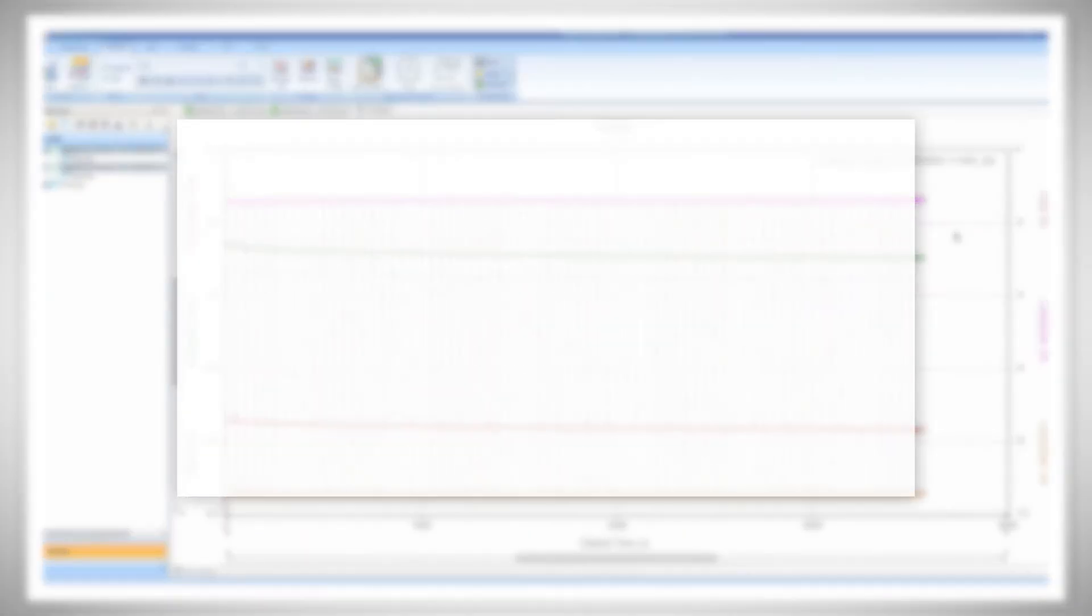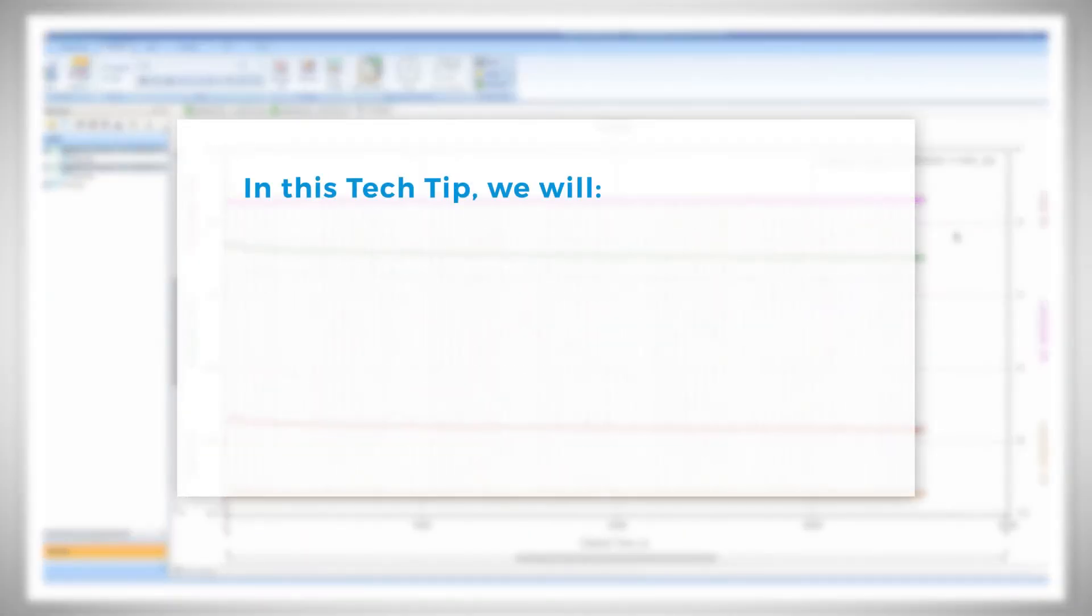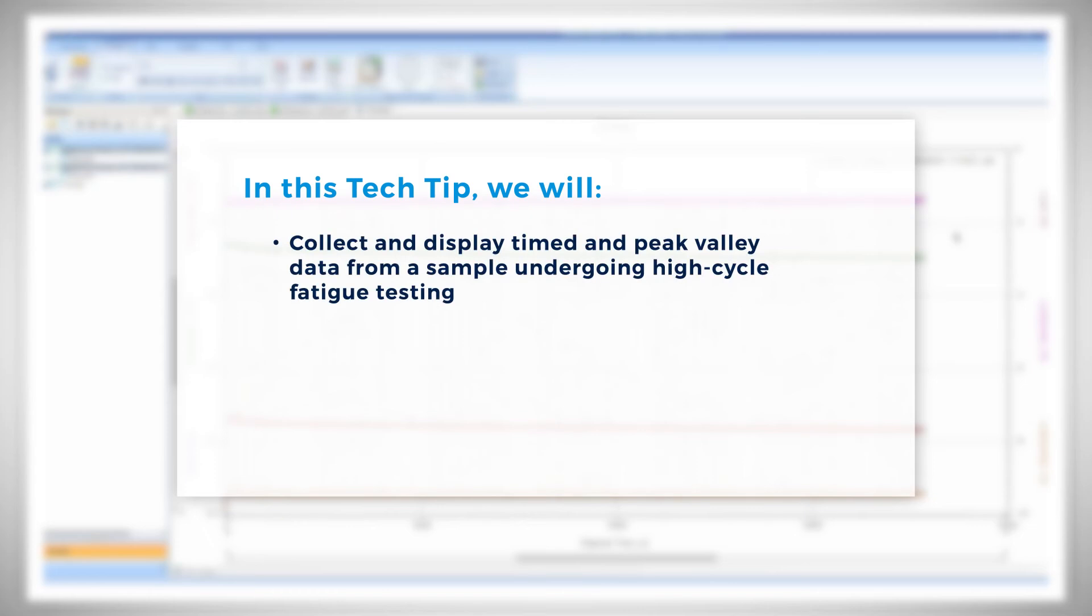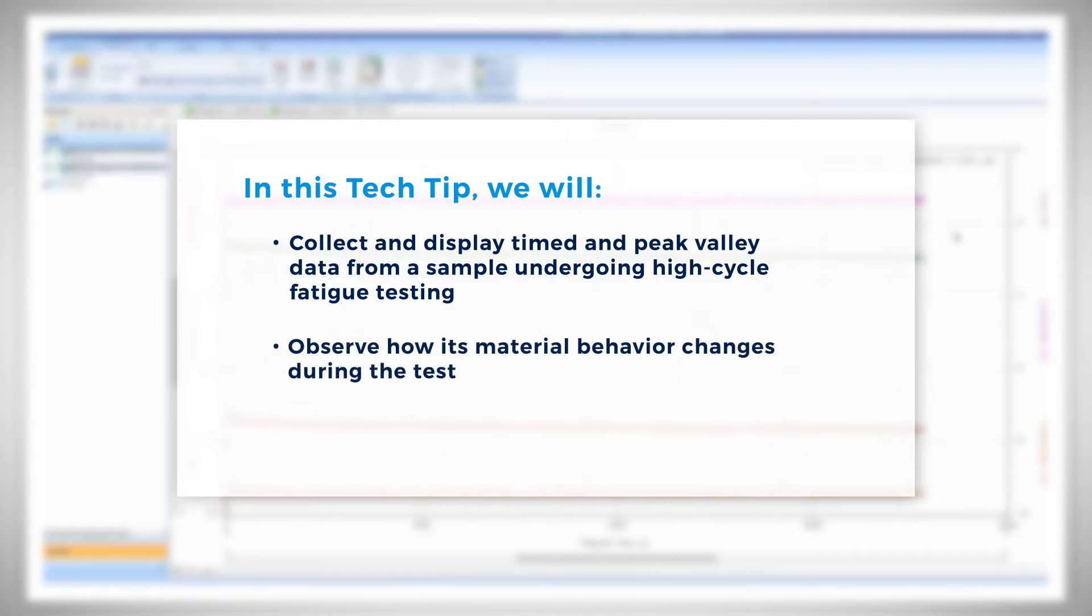In this Tech Tip, we will go over how to take advantage of this functionality to collect and display timed and peak value data from a sample undergoing high cycle fatigue testing and observe how its material behavior changes during the test.